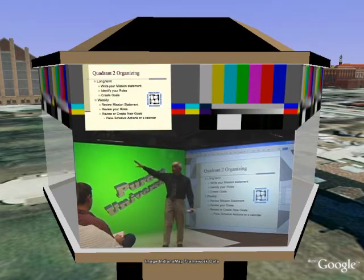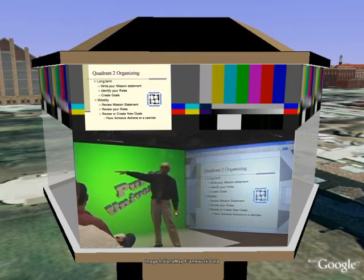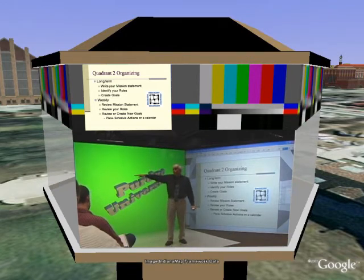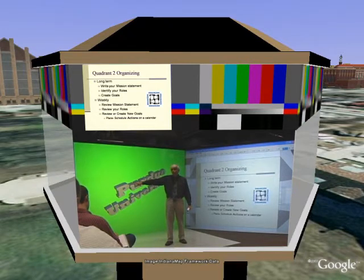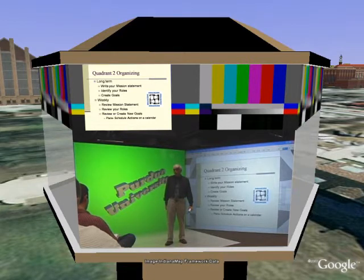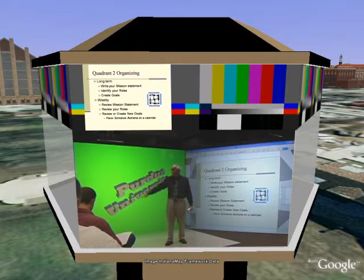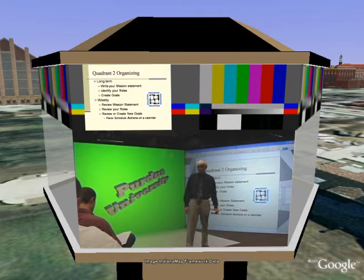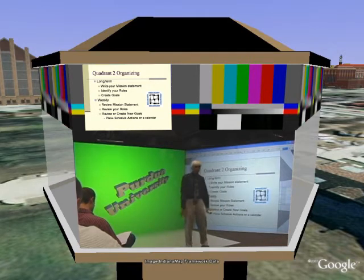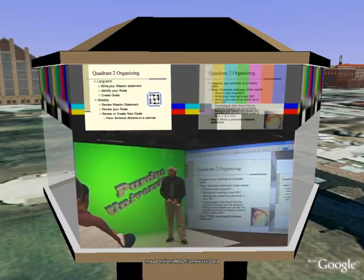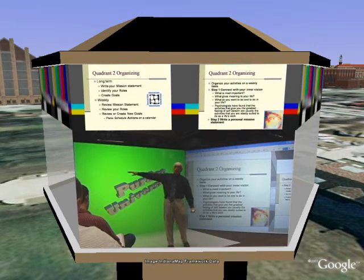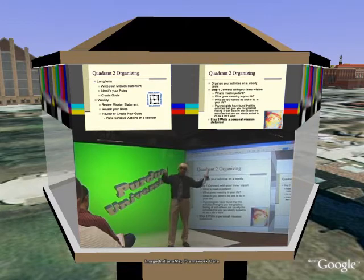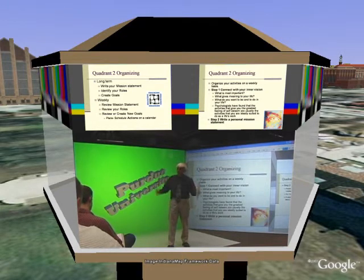So this is what you do for quadrant two — how you organize. Long term, you write your mission statement, identify roles, and create goals weekly. Every week you review your mission statement. I highly recommend you read it every morning. Review your roles, review or create new goals, and plan or schedule actions on a calendar. You need to live on a calendar. You always organize on a weekly basis — chunk your life into a week.